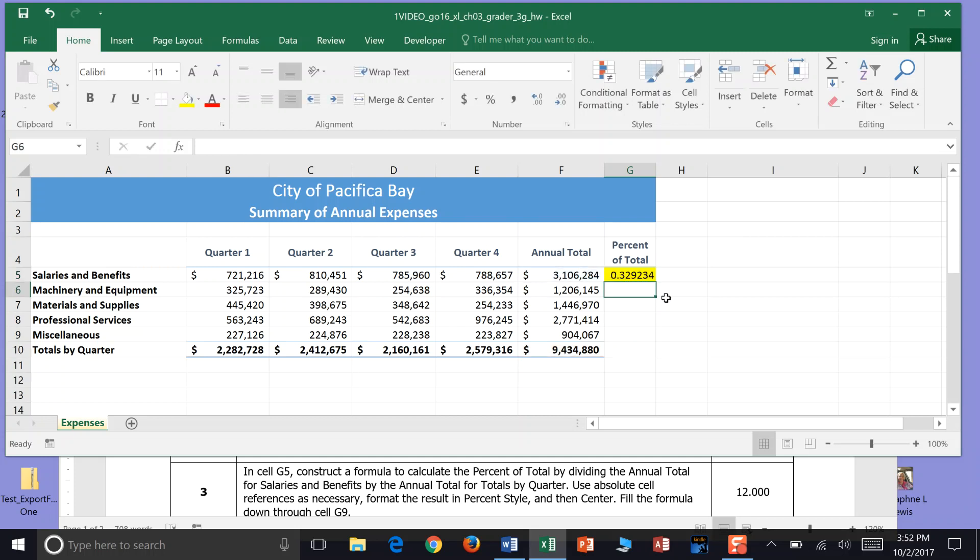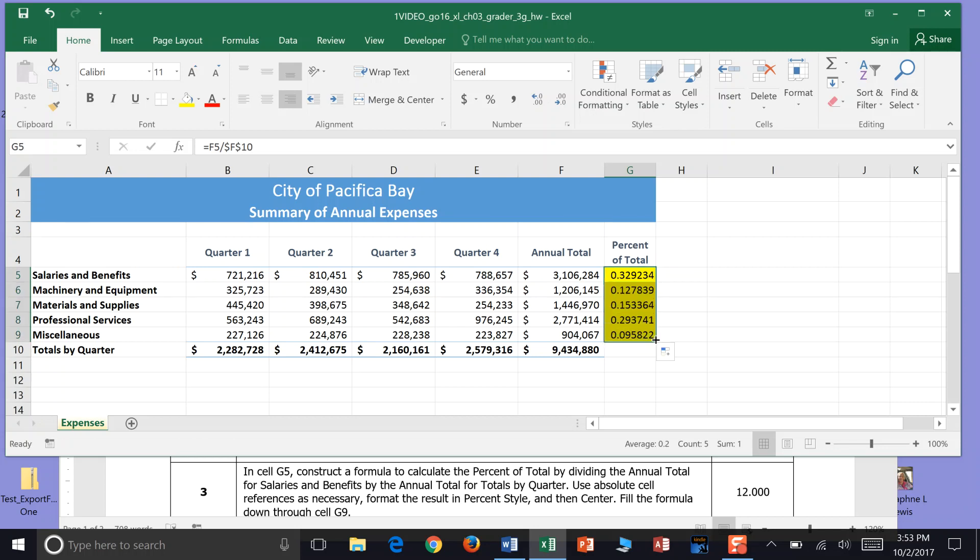Once we hit enter, we have a percent total. It's not in percent format yet, but we can go ahead and pull that auto column all the way down through cell G9.